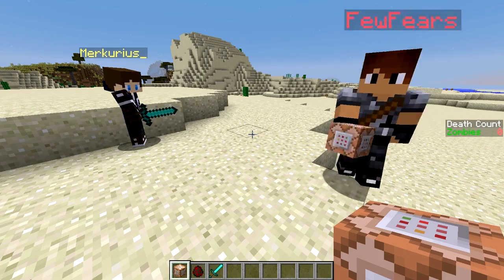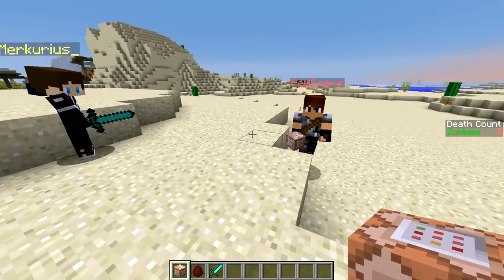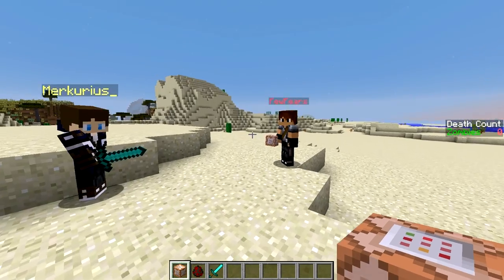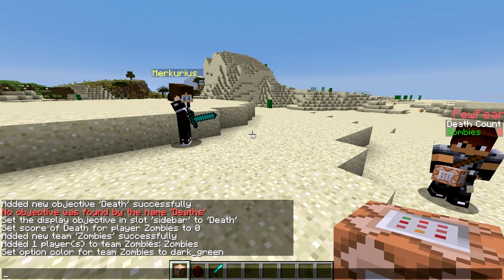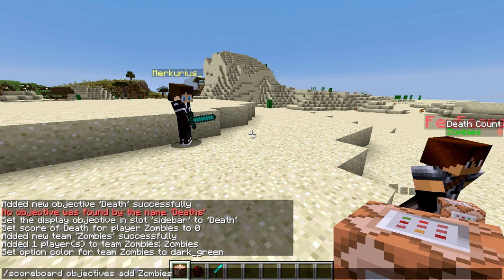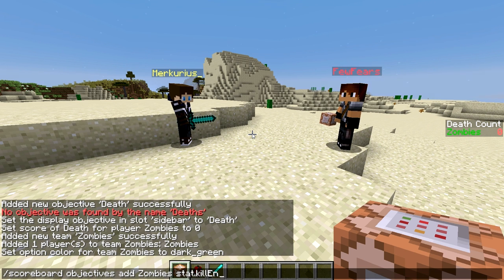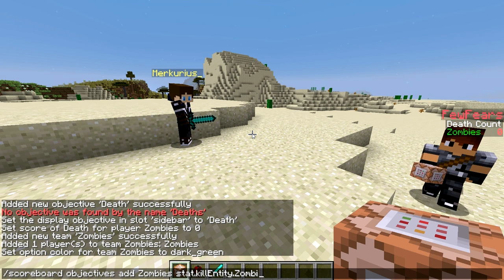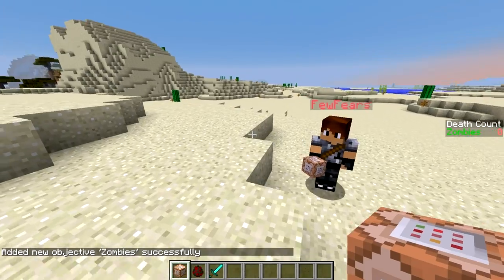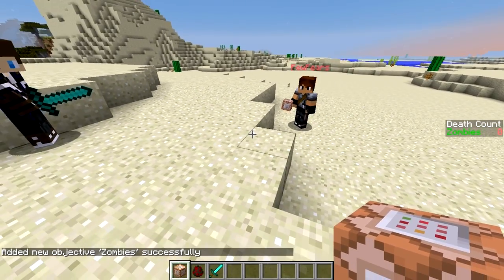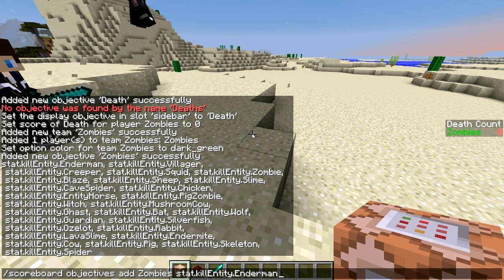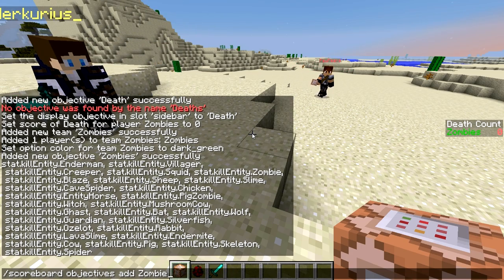Next is to add objectives to track your amount of zombie kills to this fake dummy objective, by adding stats kill entity objectives for each mob. We'll do scoreboard objectives add zombies stat.killEntity.zombie for the zombie mob. If you remove zombie from that command and press Tab right after stat.killEntity, you can see each mob you are able to track — slimes, mushroom cows, and pretty much everything.